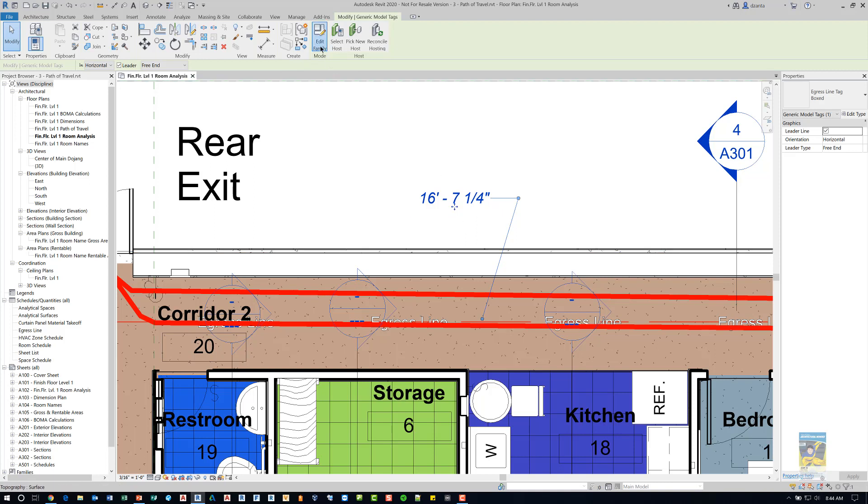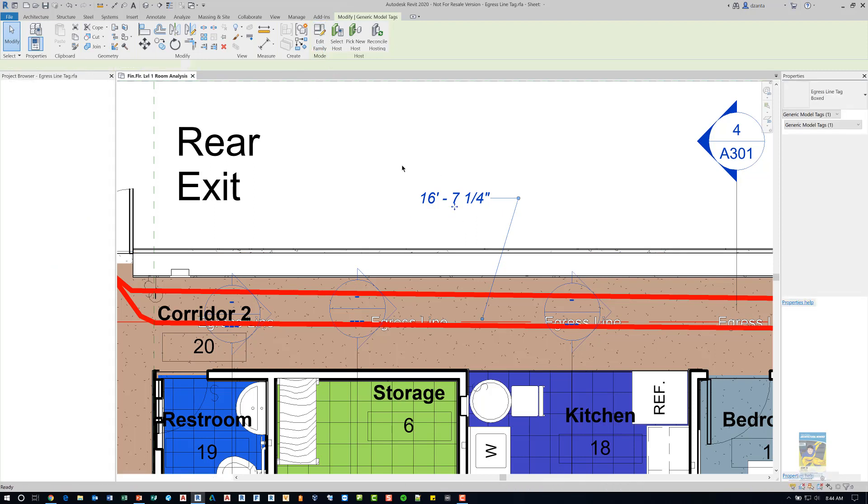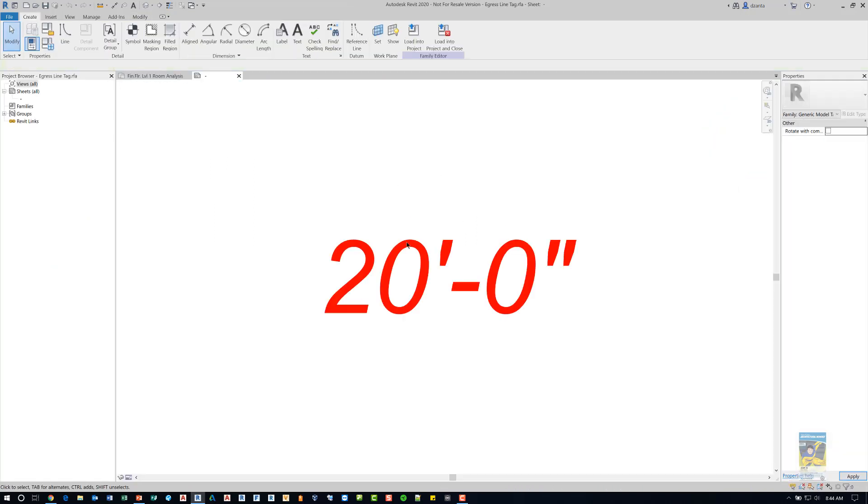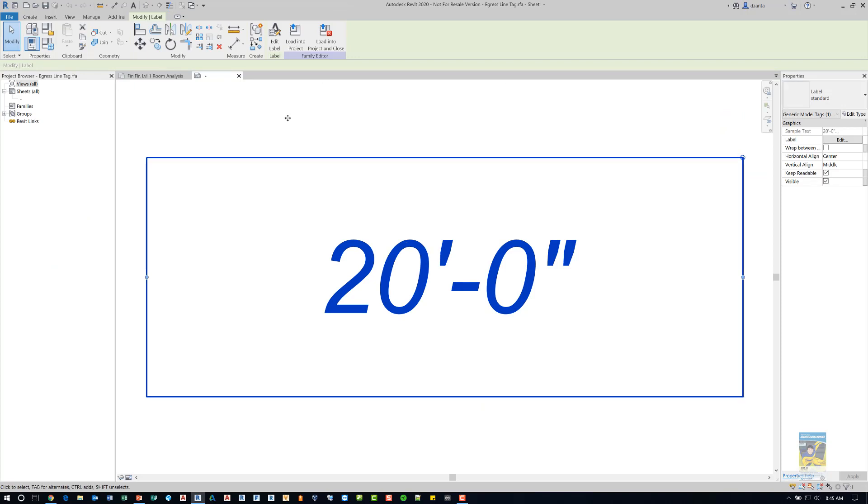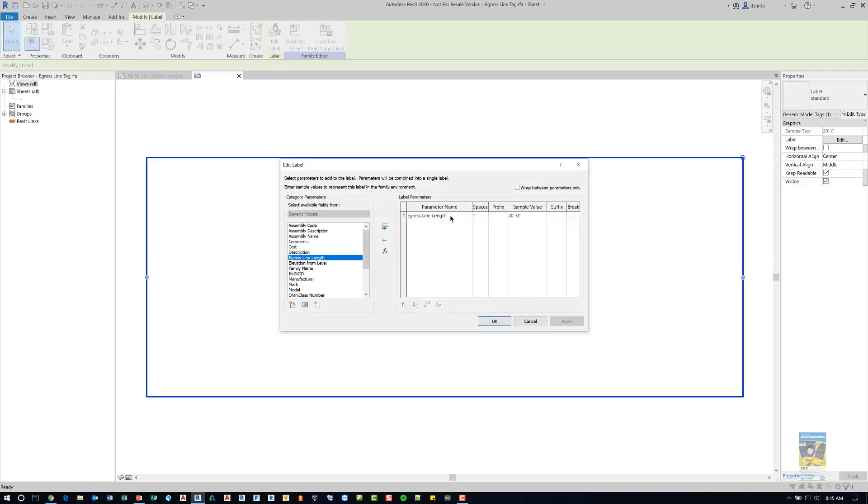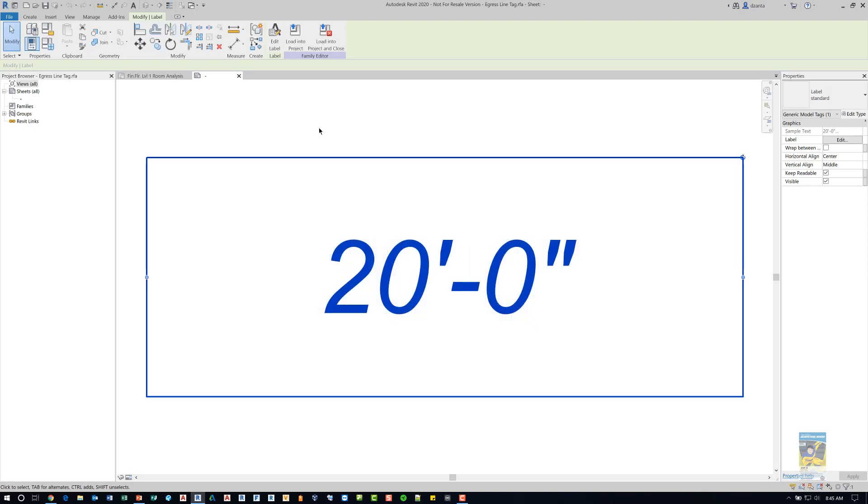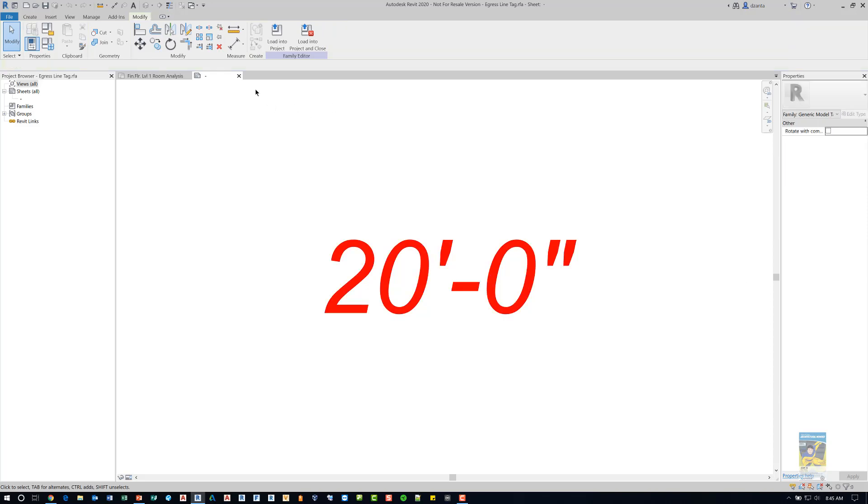So if I click edit family and we look at that geometry and look at that label, you can see it just says egress line length. Mine is an egress line length because I created a custom parameter as a shared parameter to figure that data out.